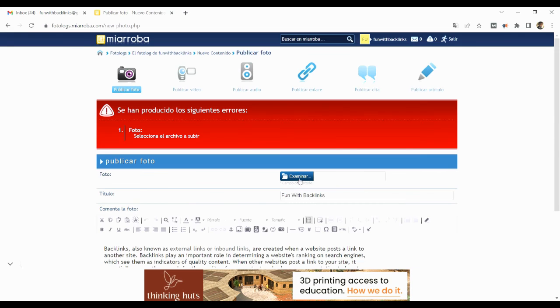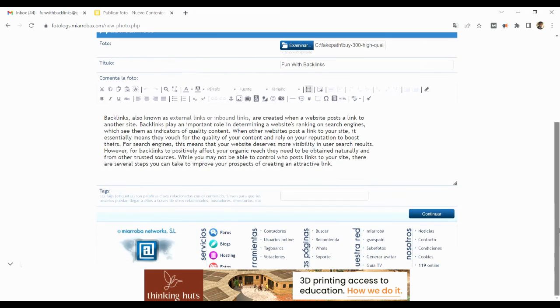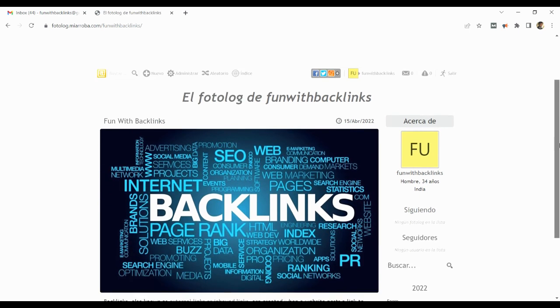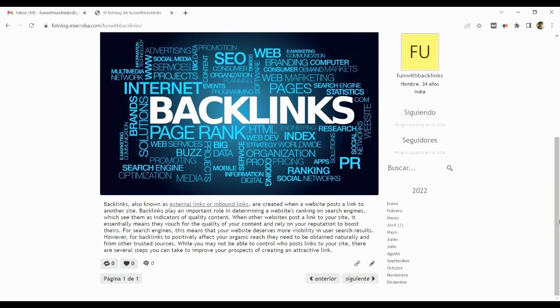Since this is a photo log, uploading a photo is mandatory. You can publish your post by uploading any random photo. You can see, my post is right in front of you.